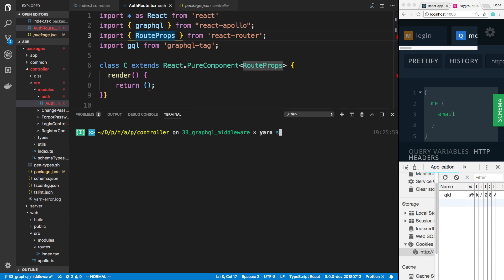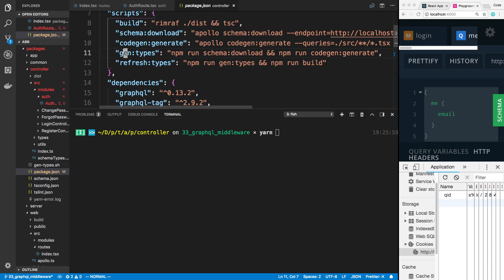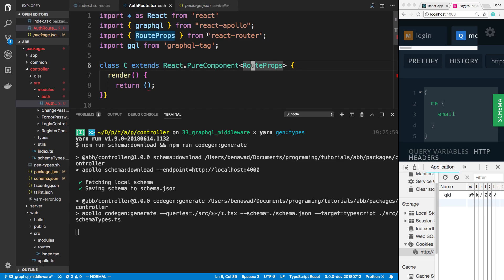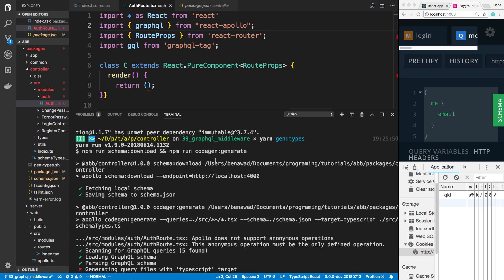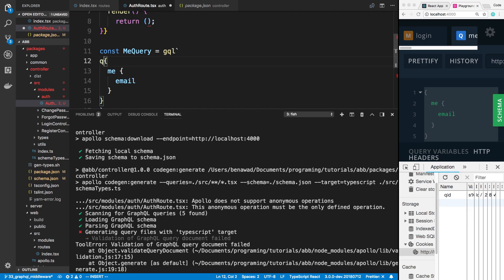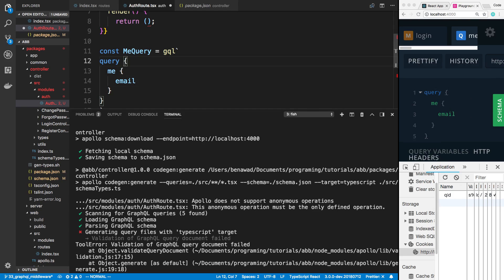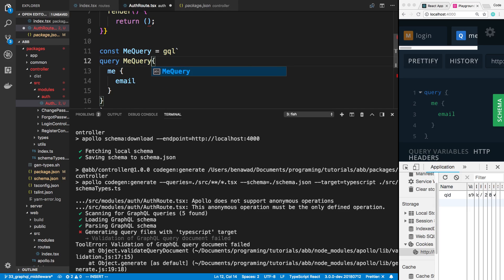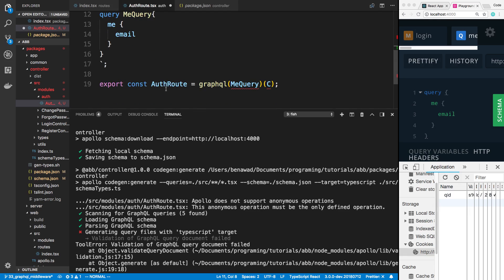Looks like I might have messed up — so this query is anonymous and we need to give it a name. I think it's lowercase — I'll just type it to confirm. Yep, it is. So I'm going to give it a name right here and call this me query. And the convention I've been following is giving this a lowercase m. Let's rerun this. You need to always make sure you give your queries and mutations a name — that's something I forget to do.